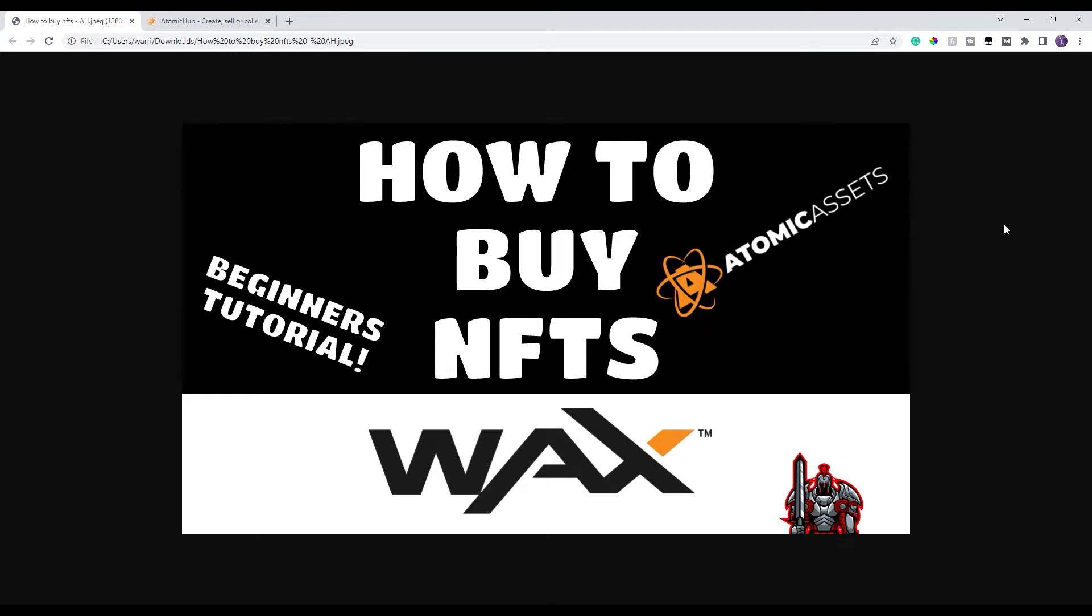Good morning, I hope you're all having a fantastic day. Welcome back to the Beginner's Tutorial Series where we are trying to go through different parts of the WAX environment focused for beginners to show you how to do different things within the environment, whether it's staking around, staking WAX, buying NFTs, selling NFTs, anything along those lines. We're trying to just do quick beginner's guides.